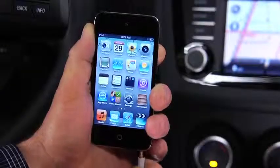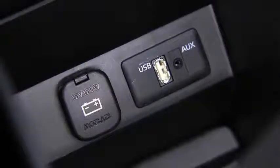To connect a portable audio player, plug a stereo mini-plug into the player and into the auxiliary jack.